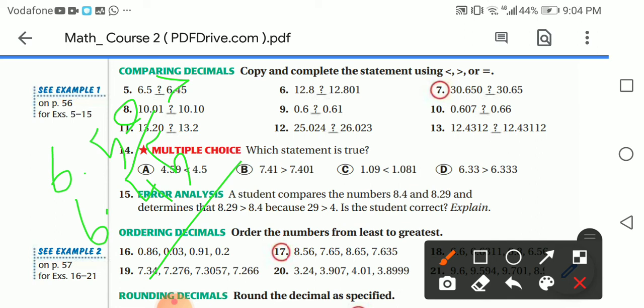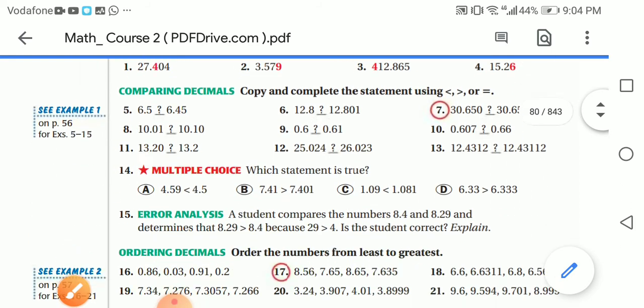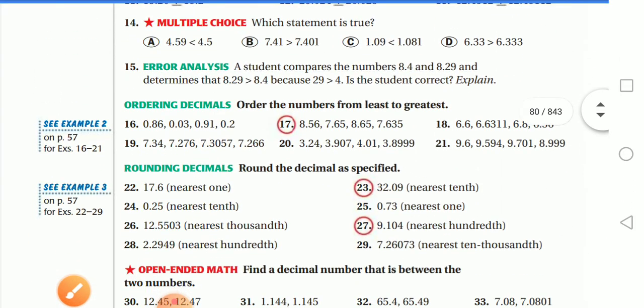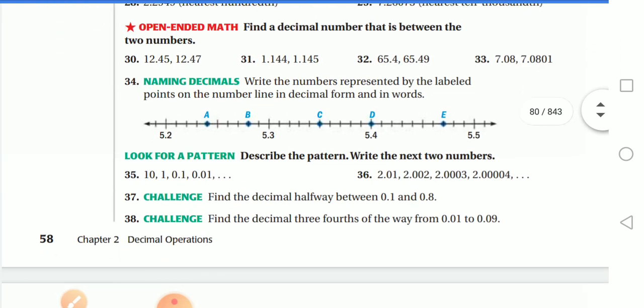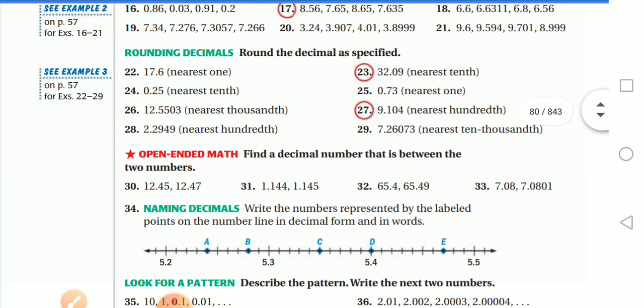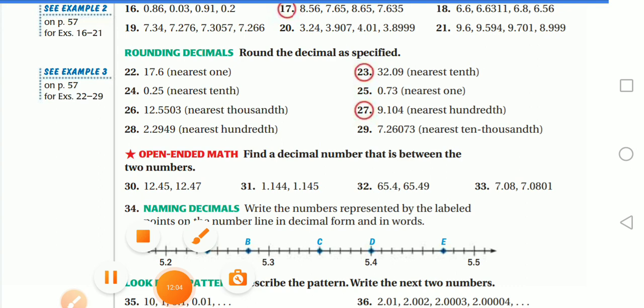Now let's go to the practice book to solve some questions. The rest of this page — page 58 in the student book — is homework. Solve it and send it back on Google Classroom.